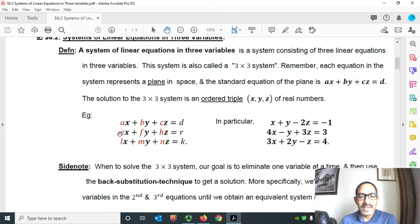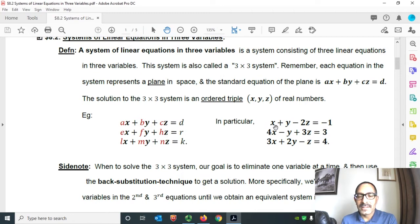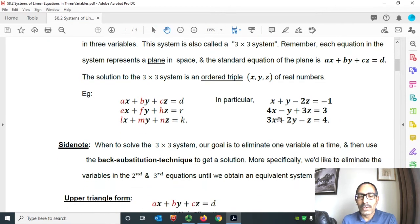And the coefficients are all constants: a, b, c, e, f, h, l, m, n — they are constant, as well as d, r, k. This is the general 3 by 3 system. Now let me give you a particular example. Here are three equations and three unknowns that constitute a 3 by 3 system: x plus y minus 2z equals to minus 1; 4x minus y plus 3z equals to 3; and 3x plus 2y minus z equals to 4.